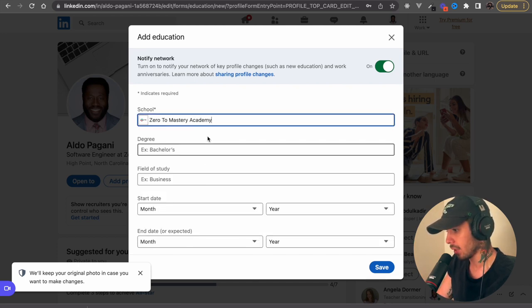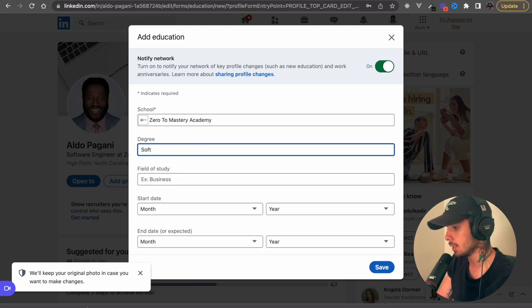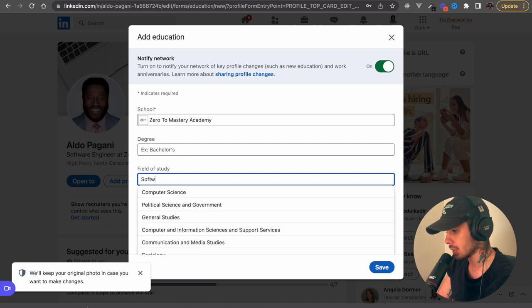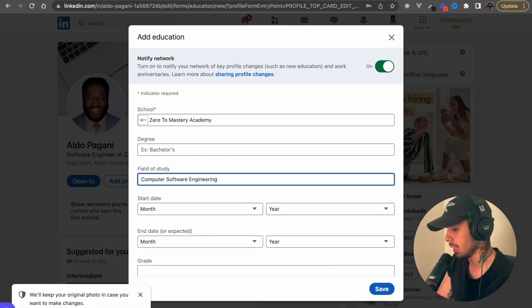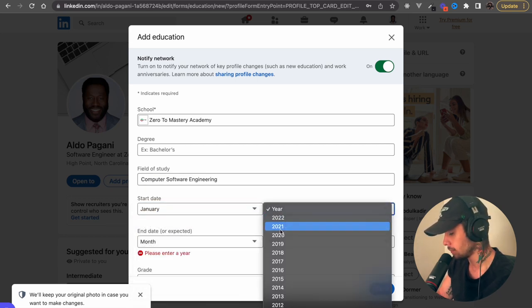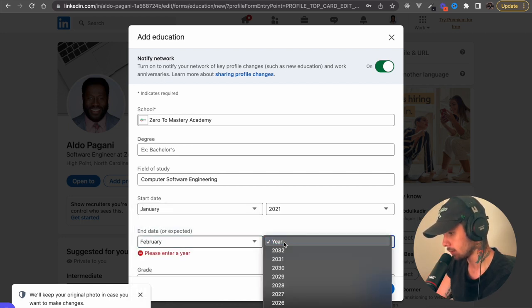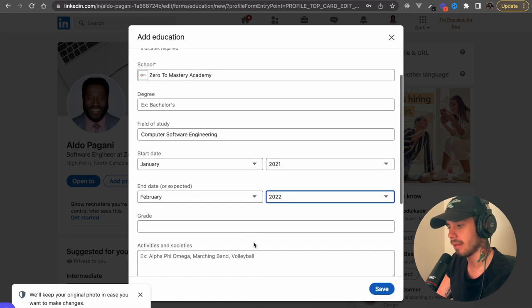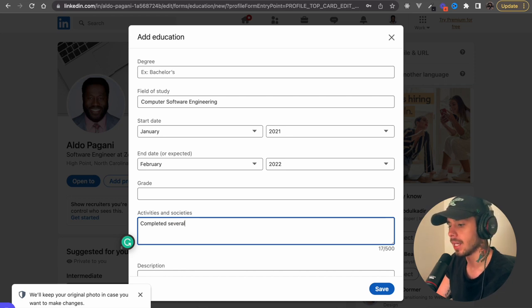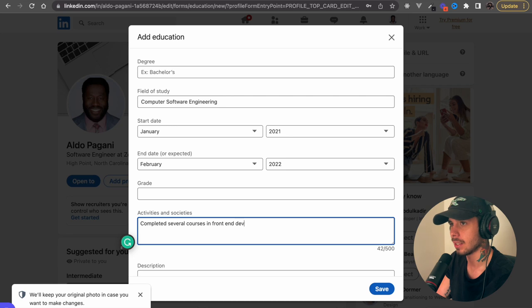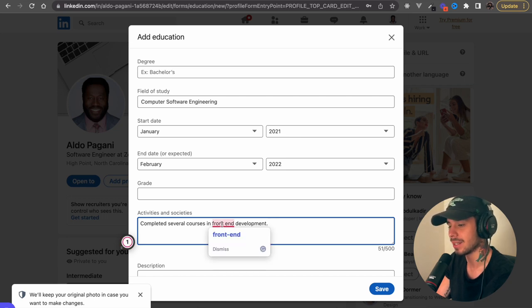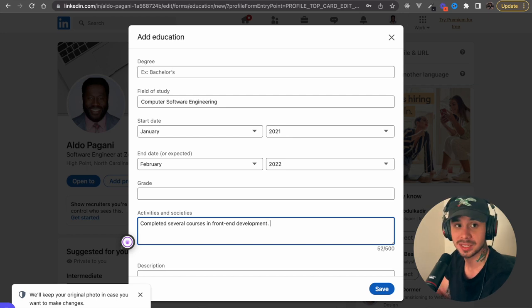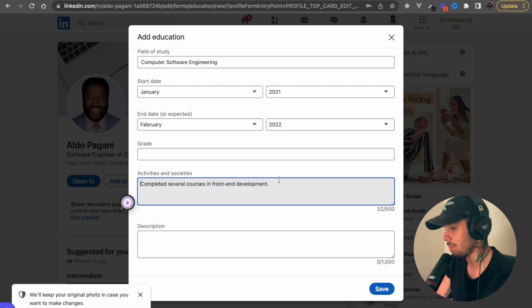And now here we are going to add our education. And I'll put Zero to Mastery Academy, put computer software engineering. And then I will make some dates up. Now for your education, obviously be truthful. If you went to a certain school or even if you didn't graduate, you could still put that in there and just be honest about where you went to school and what you did. I really wouldn't put my GPA or anything in the description unless it was like over a 3.4, then I would, cause that looks good. But if you have like a 2.5 or a 2.8, I mean, I would probably wouldn't put it on there, but I don't judge. I got, I think in high school I had like a 2.8, so I'm in the same boat.